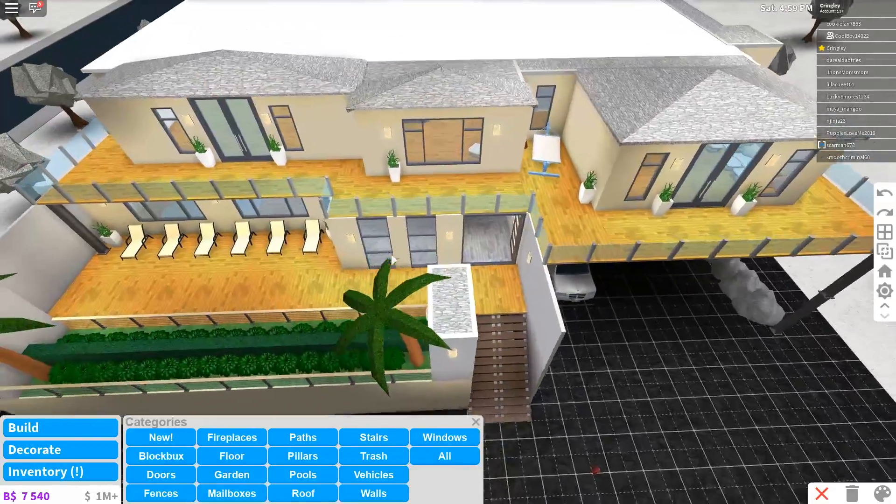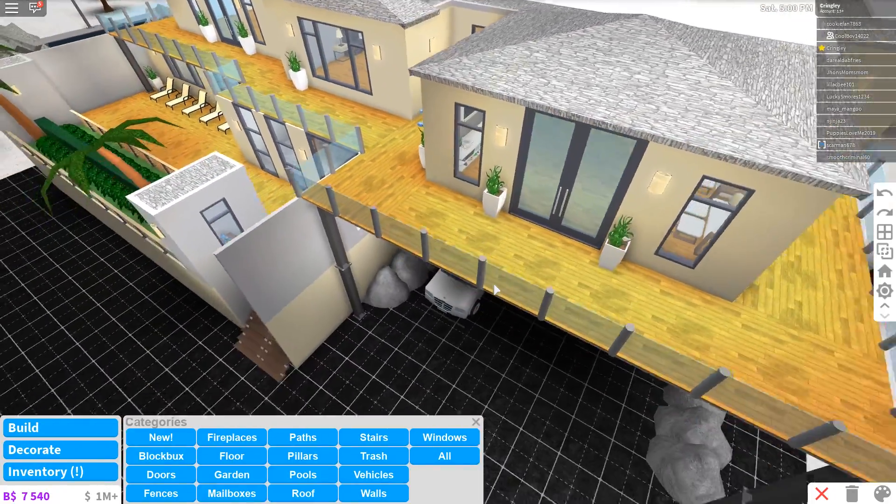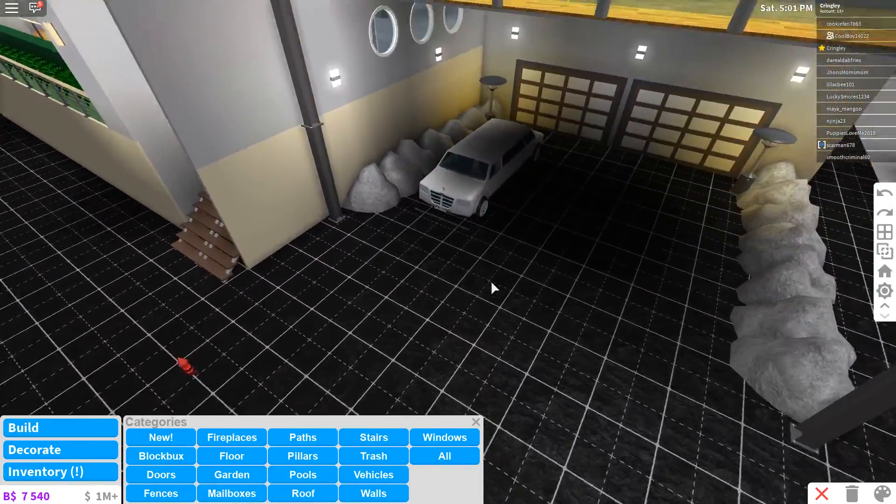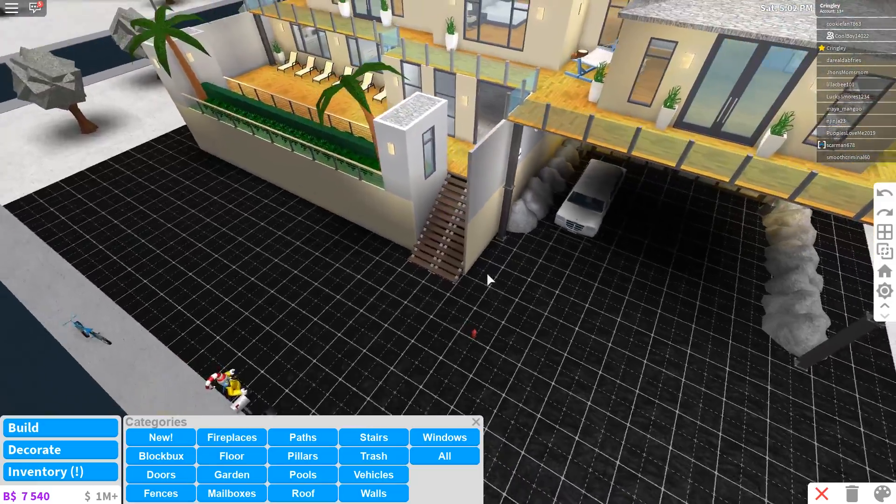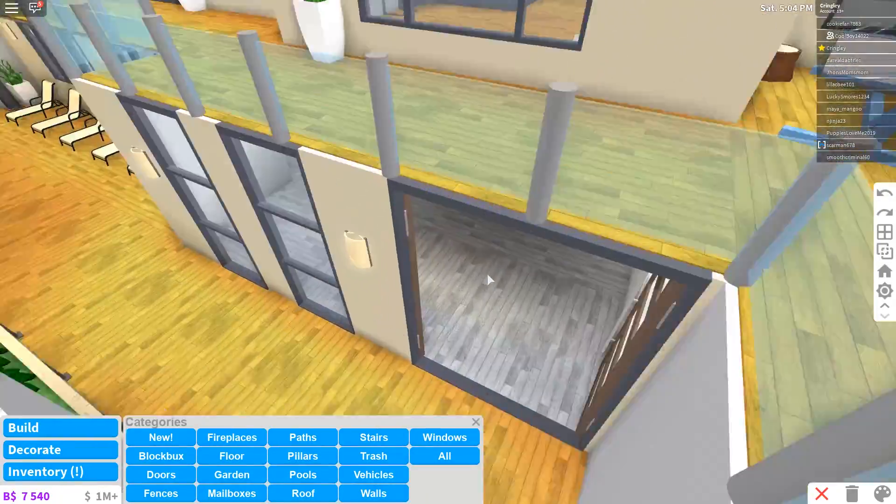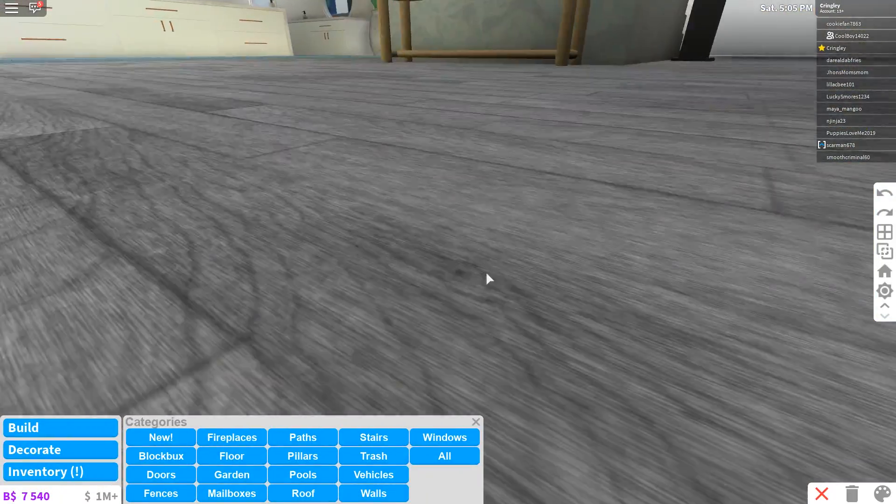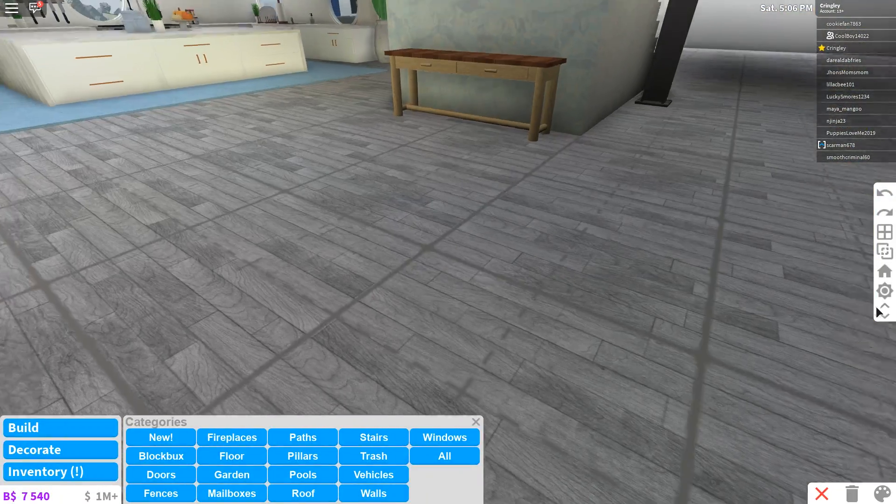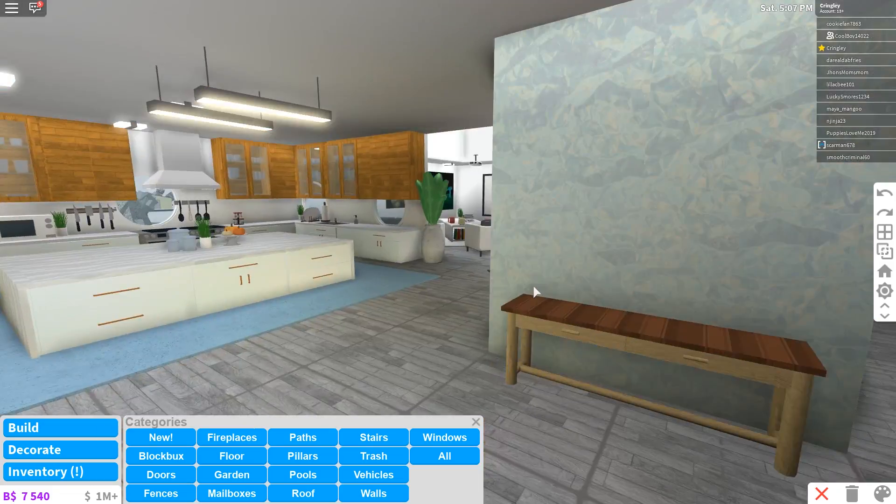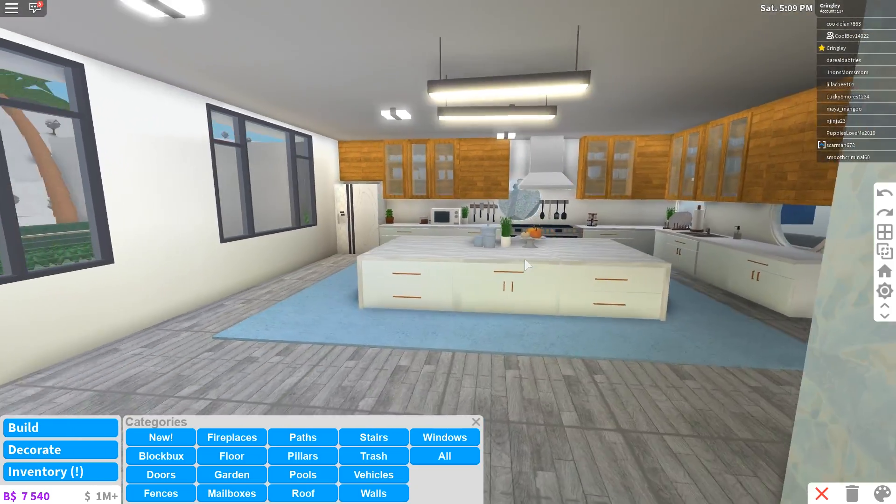But hey guys, I don't even know what I'm gonna do. I think I'm gonna go ahead and just add to my house for today's video because I haven't worked on this house in a hot minute,